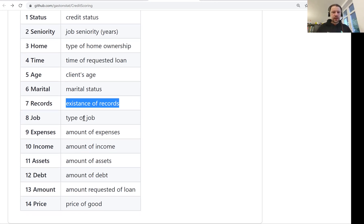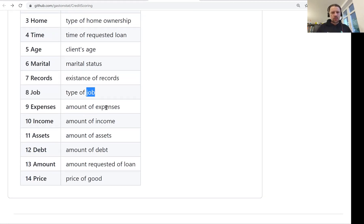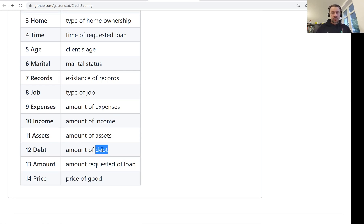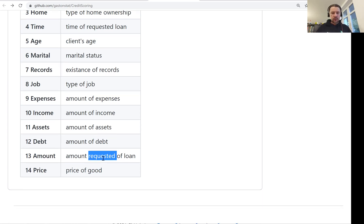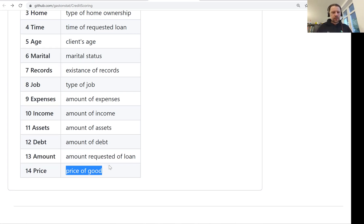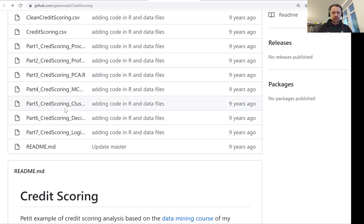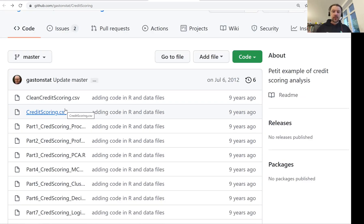Then this is the kind of job they have, how much money they spend, how much money they earn, how much money they have in general, how much money they owe now—so how much debt they have already—and how much money they requested and the price of... they want to buy a phone, for example. This dataset was used for some data mining course. It's quite good—it's not a very large dataset—and this week we'll use this dataset for experimenting with three models.